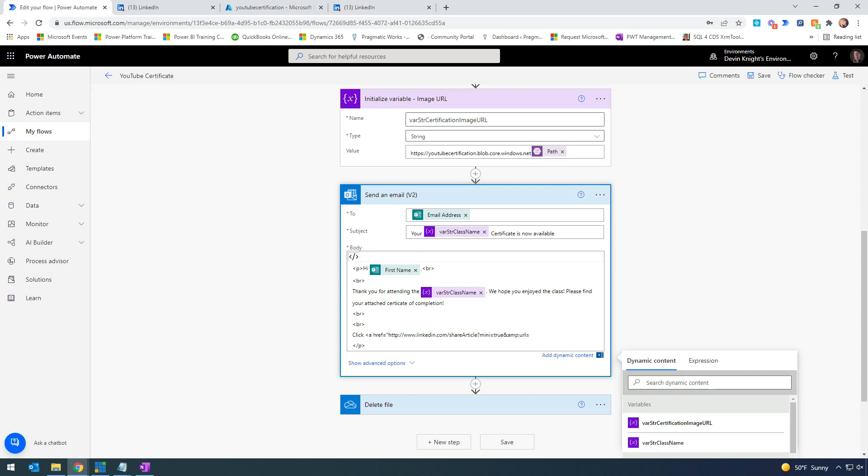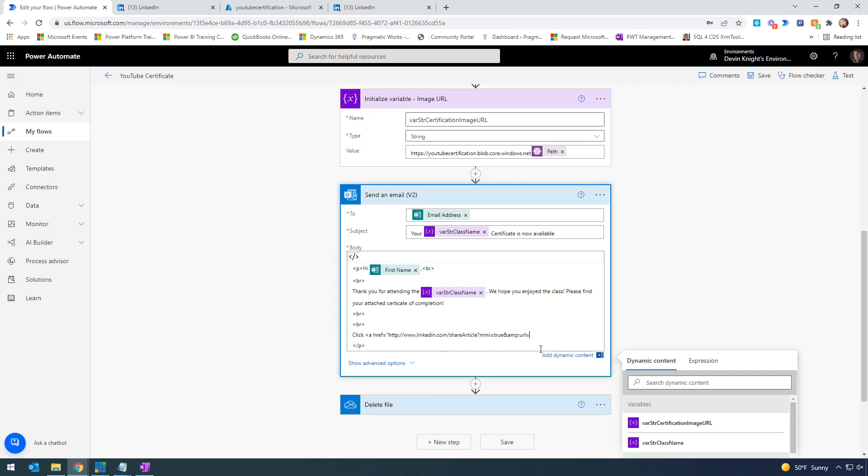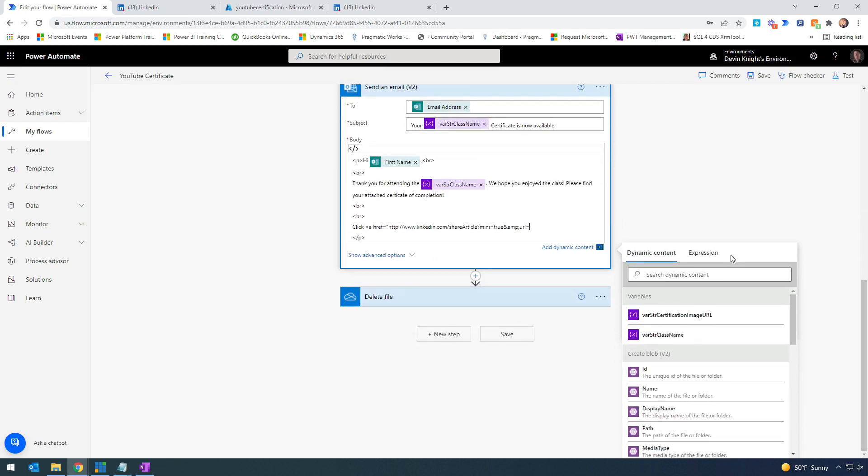To do that, we'll pass in this portion of the URL which is the LinkedIn share button - that's part of the necessary LinkedIn URL. Then where it says URL equals, we'll parse in dynamic content from our variable above. Here's the variable we want - the certification image. We'll place that right after URL equals.